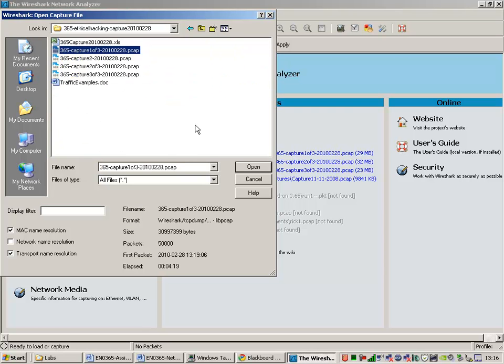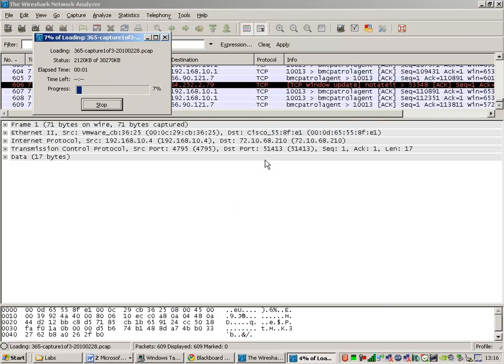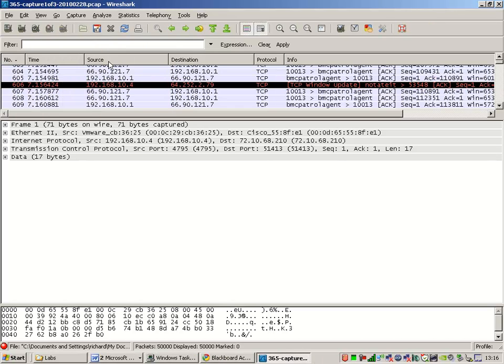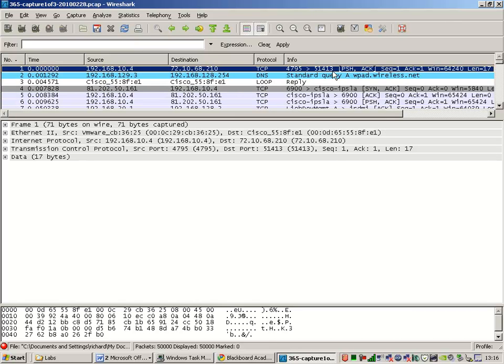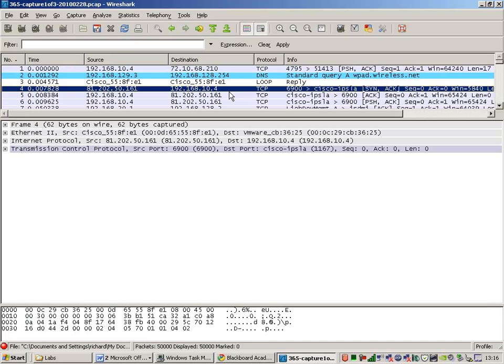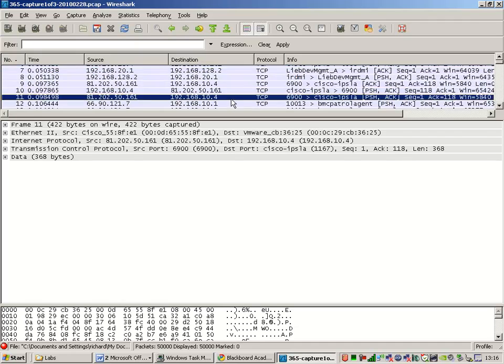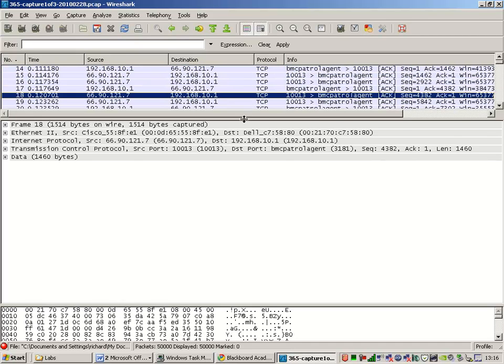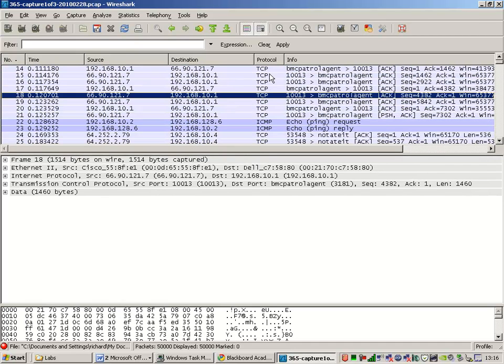So I'm opening capture file one of three. It's a large file. 50,000 frames, 30 megabytes in size. I've got a reasonably fast computer here. If you have the same, that's great. If you don't, well, you're going to have to use something in the lab. Now, you've got so much data here. The question would be, where do you start? You can start in many structured ways.